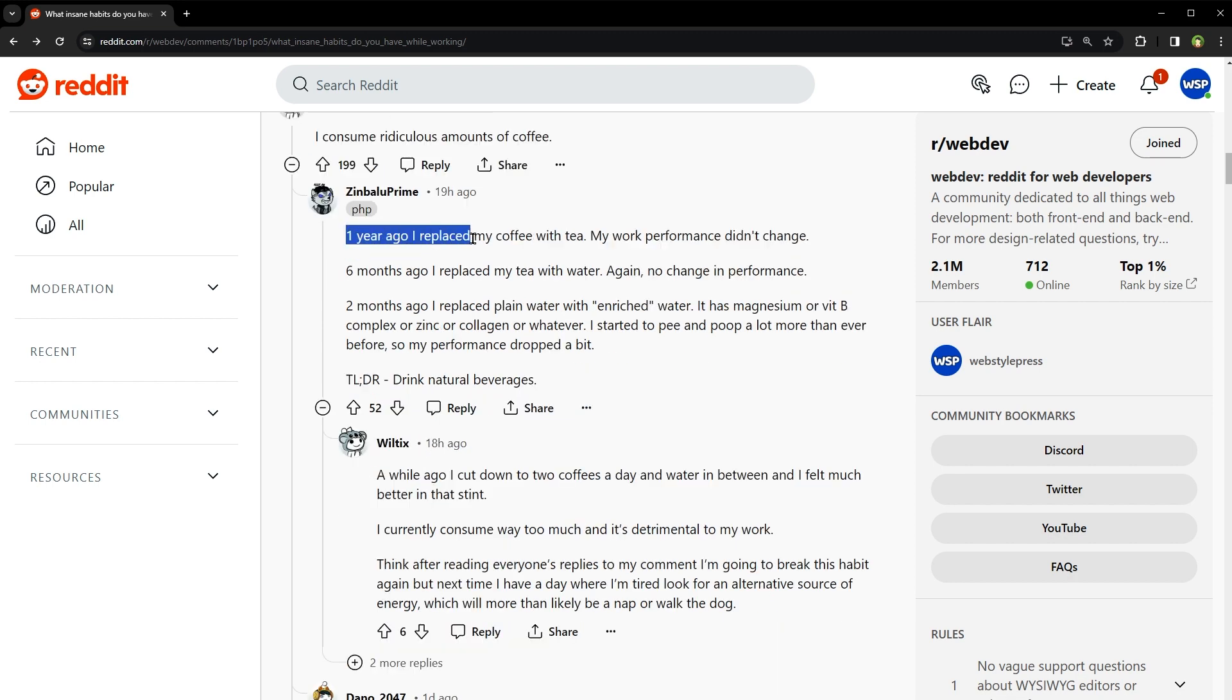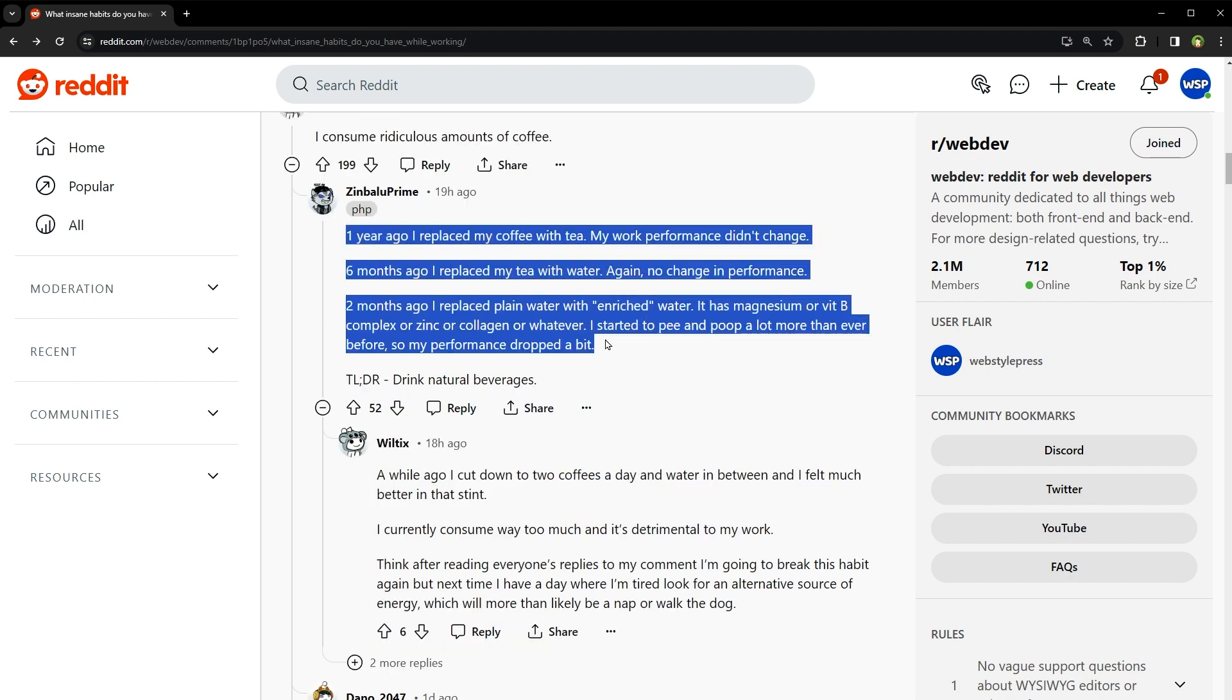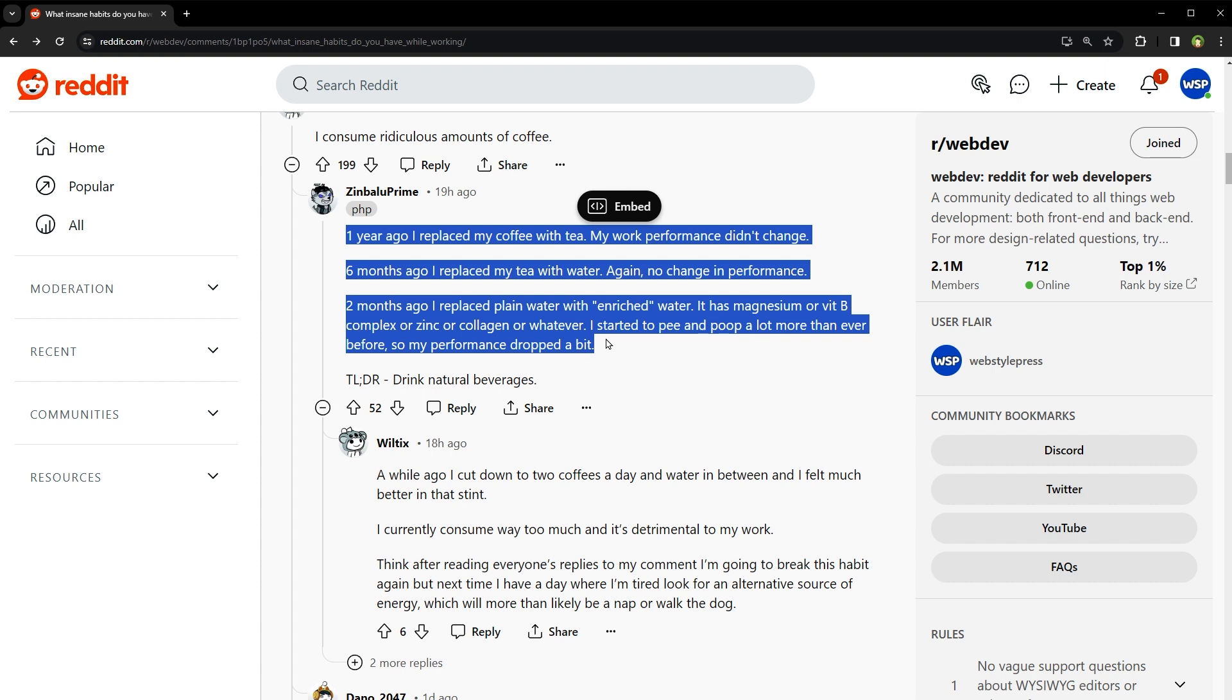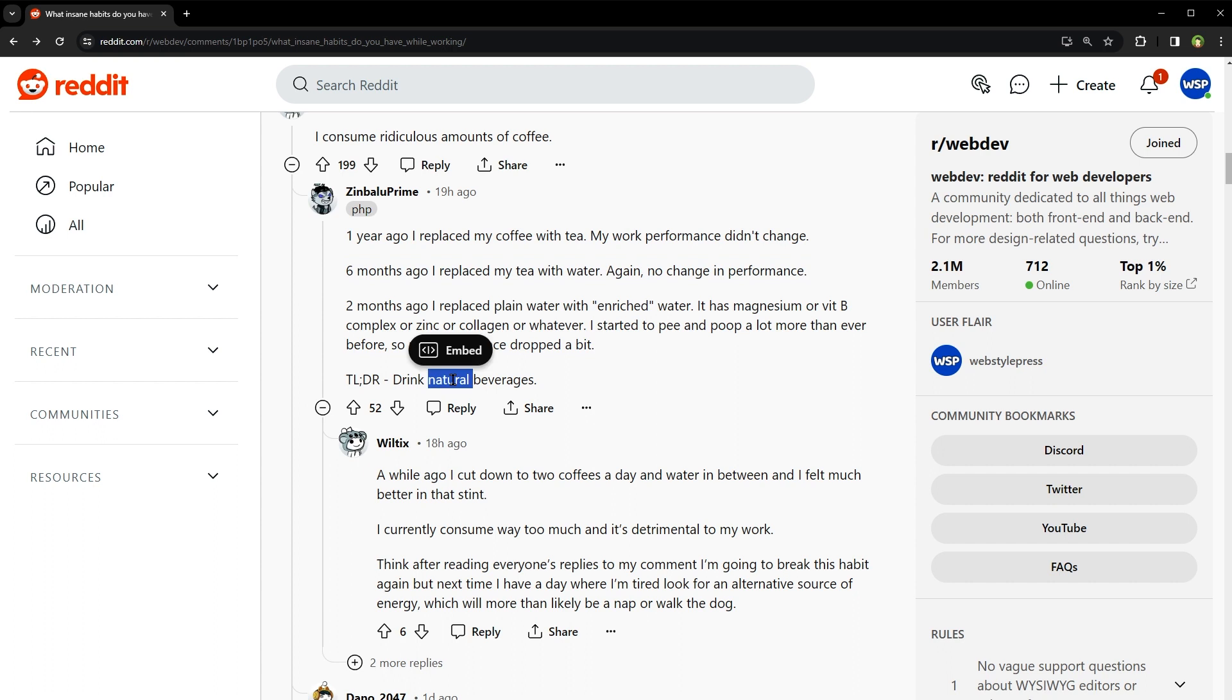One year ago, I replaced my coffee with tea. My work performance didn't change. Six months ago, I replaced my tea with water. Again, no change in performance. Two months ago, I replaced plain water with enriched water. It has magnesium or vitamin B complex or zinc or collagen or whatever. I started to pee and poop a lot more than ever before. So my performance dropped a bit. TL;DR, drink natural beverages. Well, what goes in must come out. But sometimes, the basics are what keep you going strong with fewer restroom breaks.